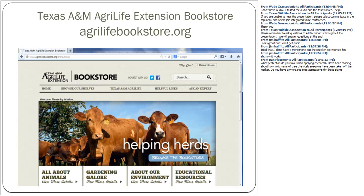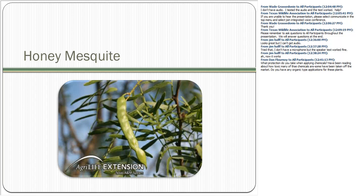The AgriLife Bookstore is where you can find a lot of the materials I covered today, plus much more. Just type your topic of interest in the search box — quail management or whatever it happens to be — and everything related will pop up. If it has an 'E' in front of it, it's an electronic version you can print out. The website is agrilifebookstore.org.